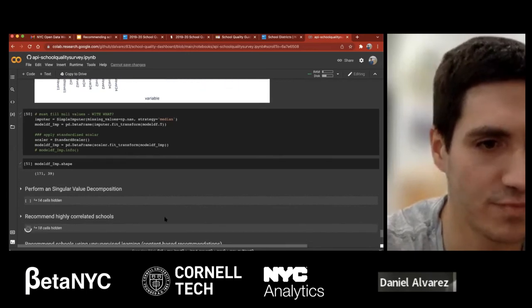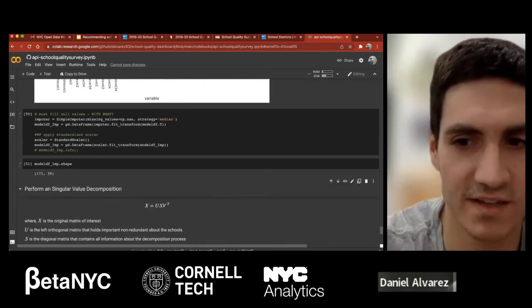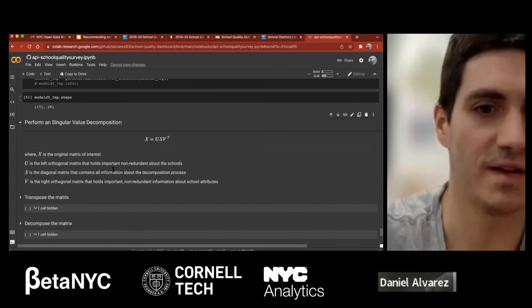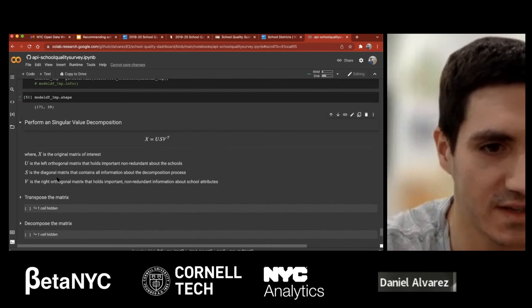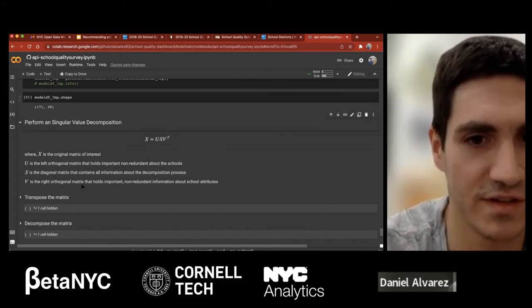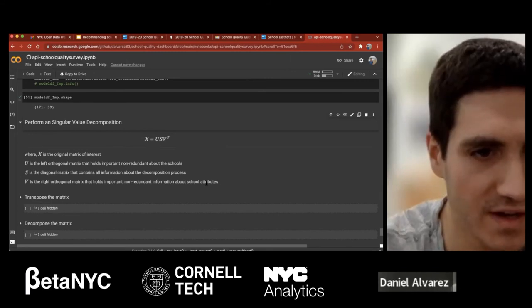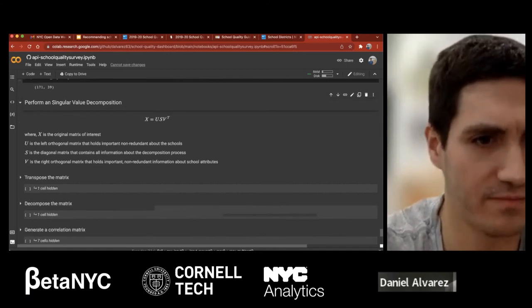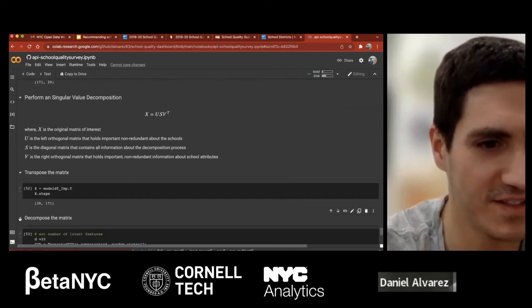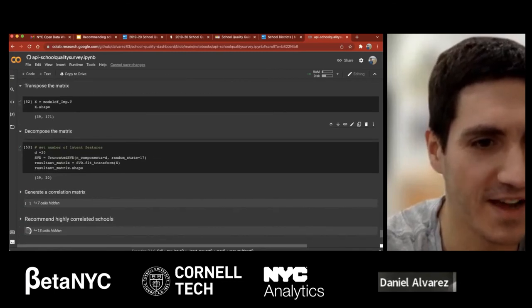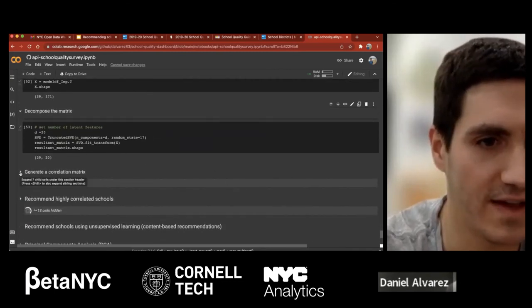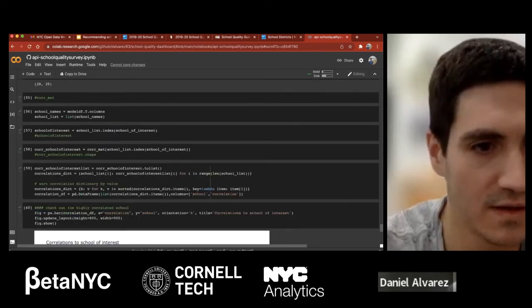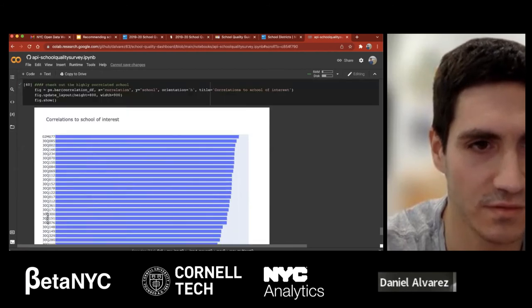The first thing to understand is I'm going to perform a singular value decomposition. Without getting too deep into matrix factorization — this takes an orthogonal matrix of the schools, where each school is the user matrix and V is the attribute matrix containing all non-redundant features about school survey attributes. Then I impose a diagonal matrix which decomposes based on latent variables of interest. There are a bunch of transposes and decomposition choices to make to do this properly.